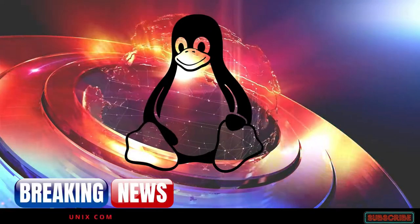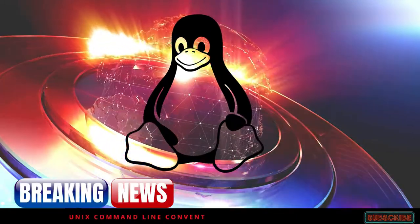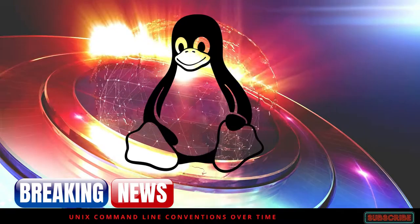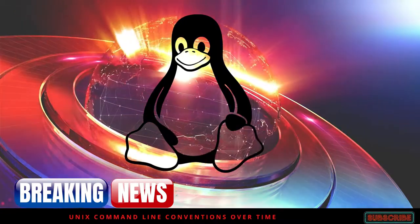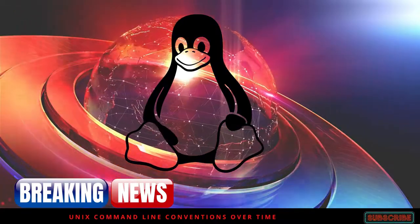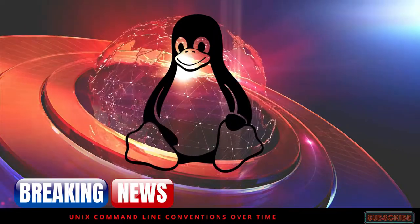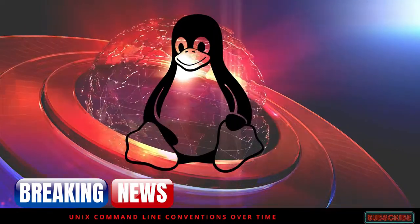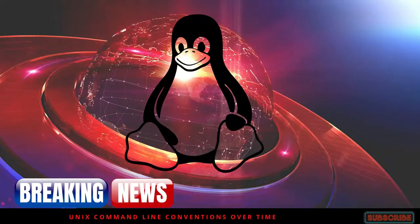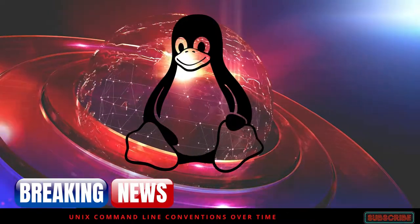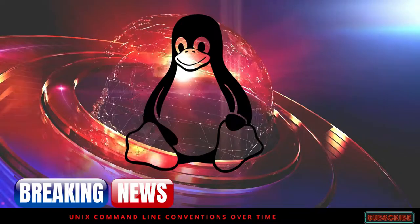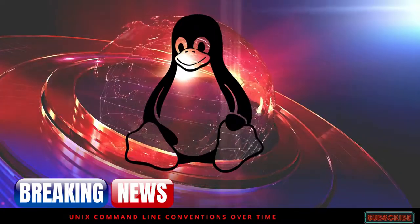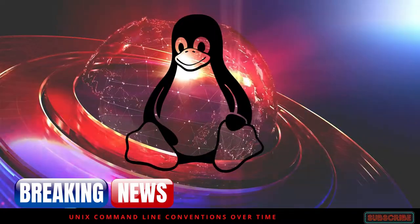This documents my understanding of how the conventions for Unix command line syntax have evolved over time. It's not properly sourced and may well be quite wrong. I've not been using Unix until 1989, so I wasn't there for the early years. Maybe someone has written a proper essay on this with citations. I'm too lazy to dig them up.